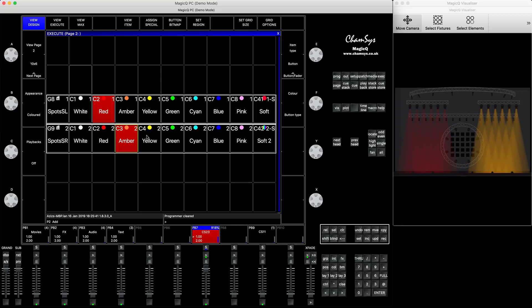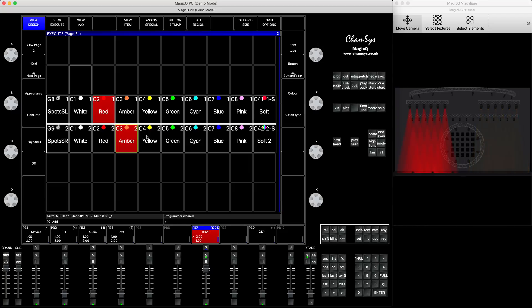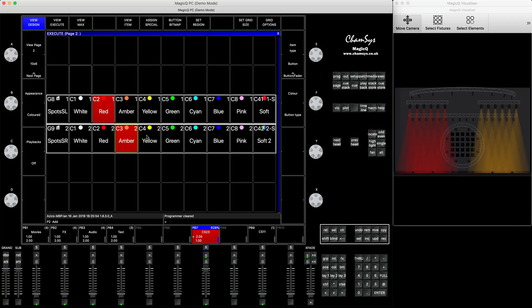If you use normal palettes in the execute window, the difference is you will update the fixtures at that time while you're applying them, but you won't be able to update many cues, chases, or cue stacks at the same time like you can do with soft palettes.